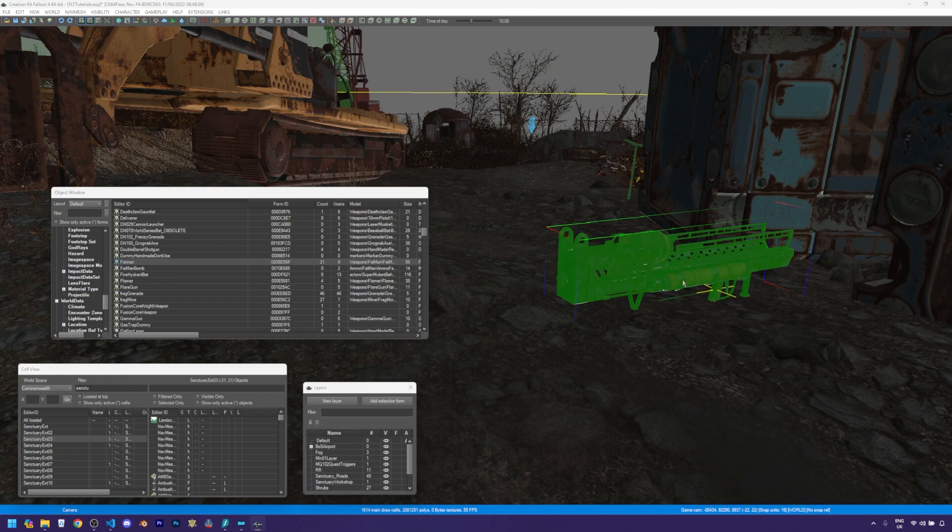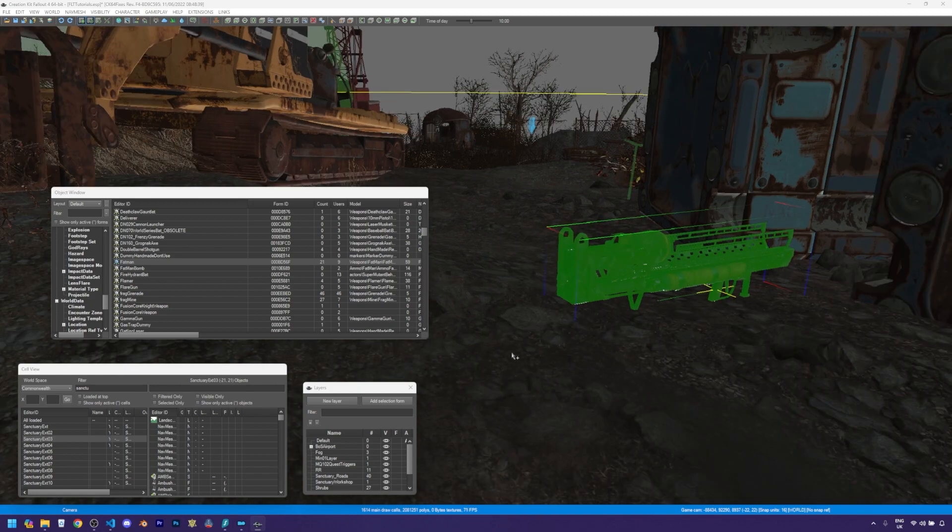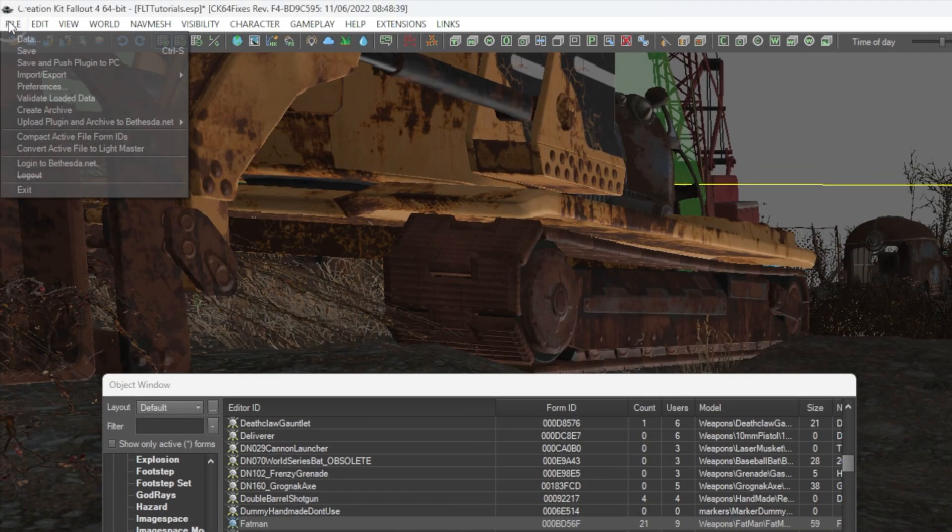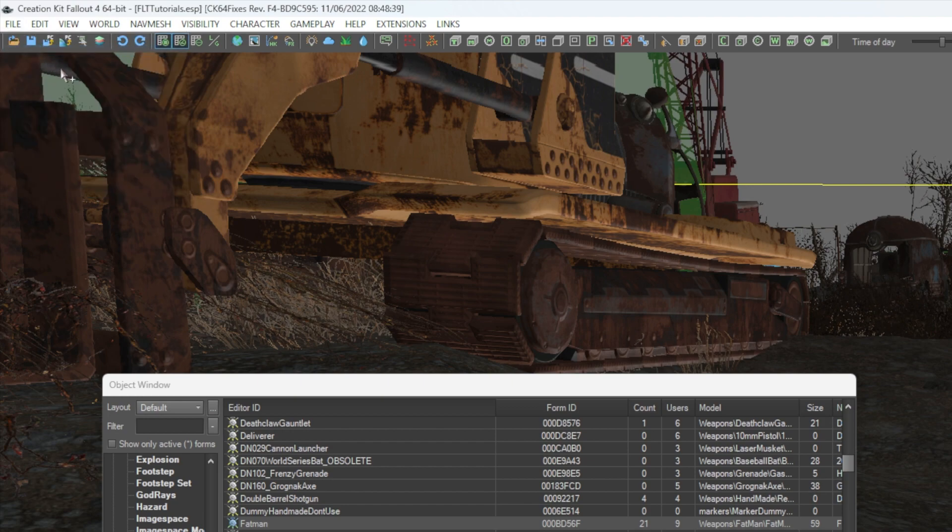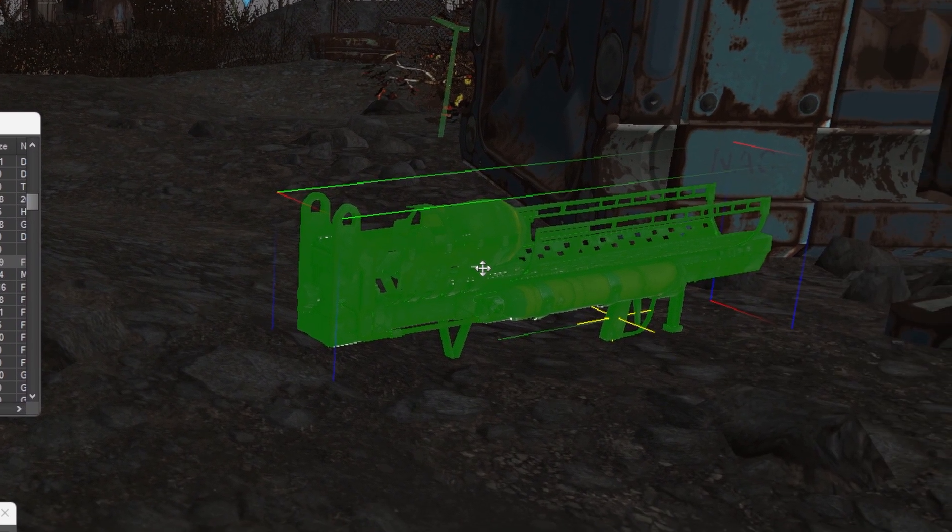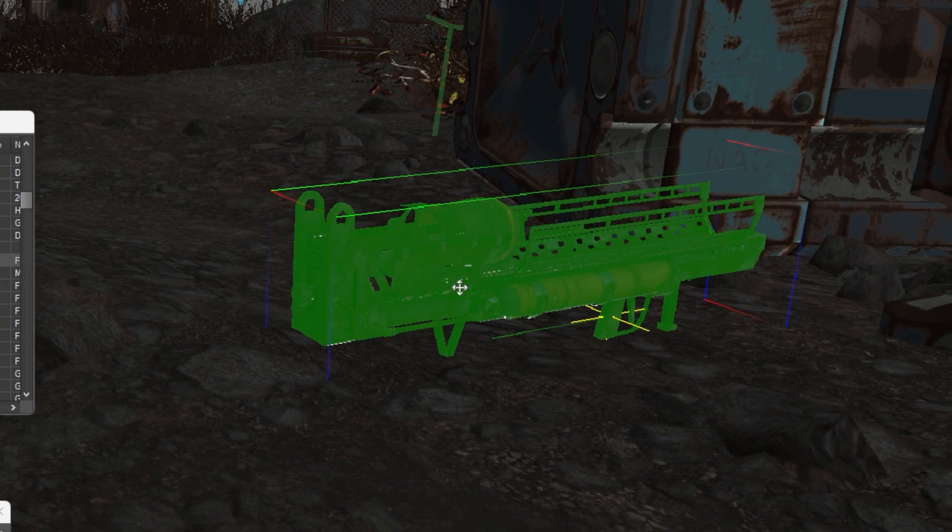So if I come up to file and click on save, our mod has been saved. And if I load up the game, I should be able to find the Fat Man just outside of the vault.